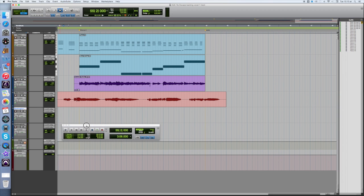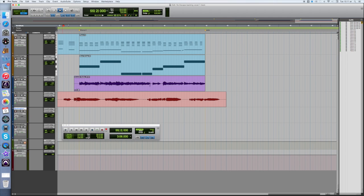Now let's look at the same process in Pro Tools. Record enable backing vocal 1 and choose the other tracks that you want to hear whilst you record. Press record, then play and begin recording. Press stop when you have finished.